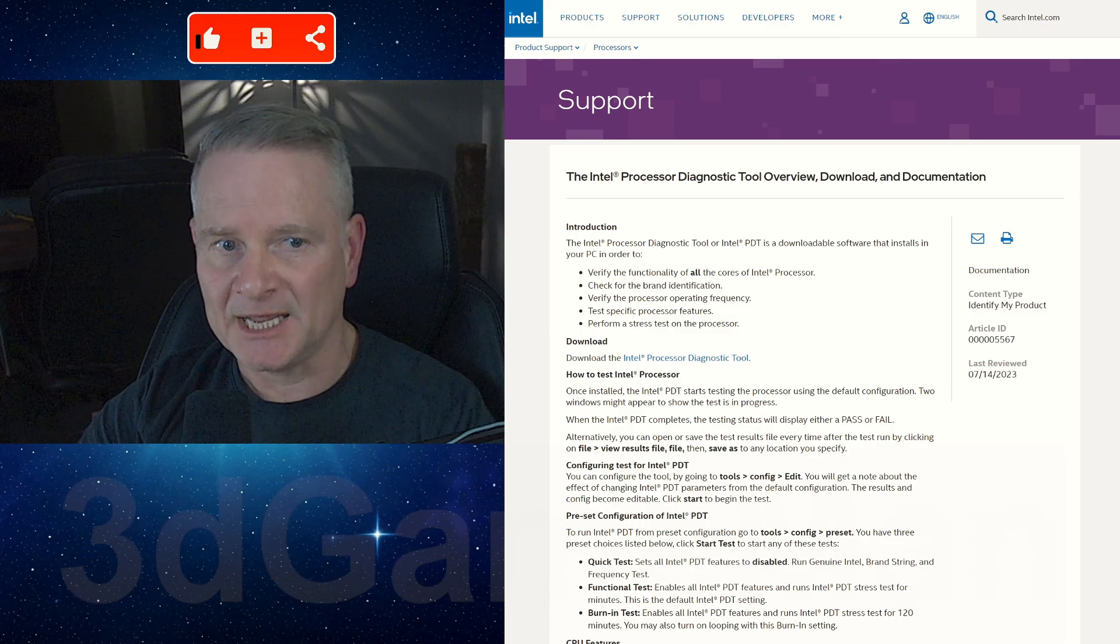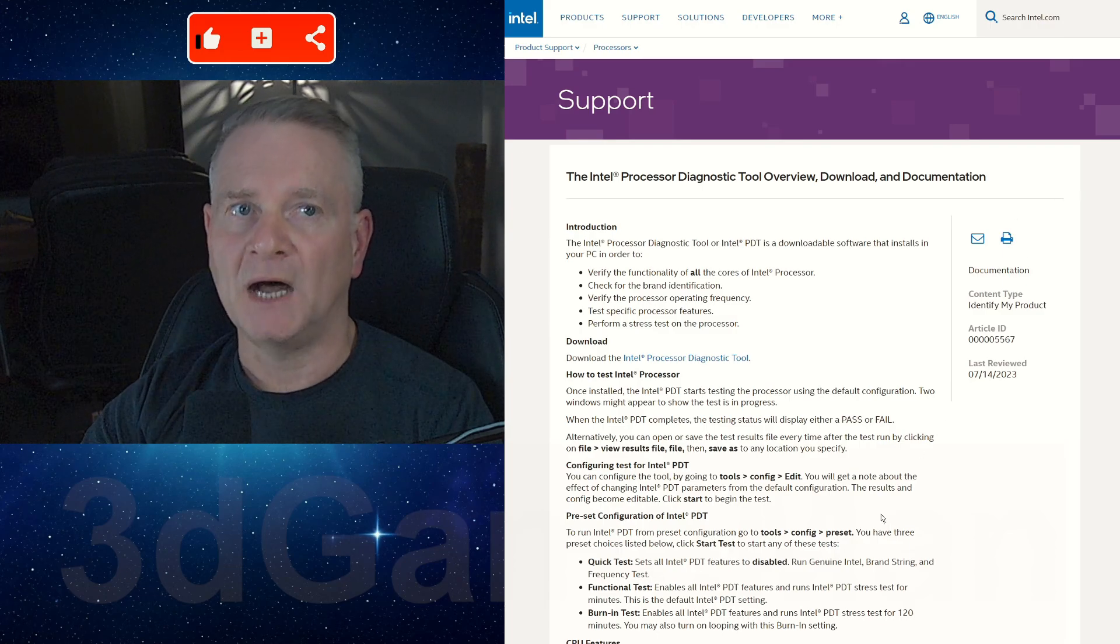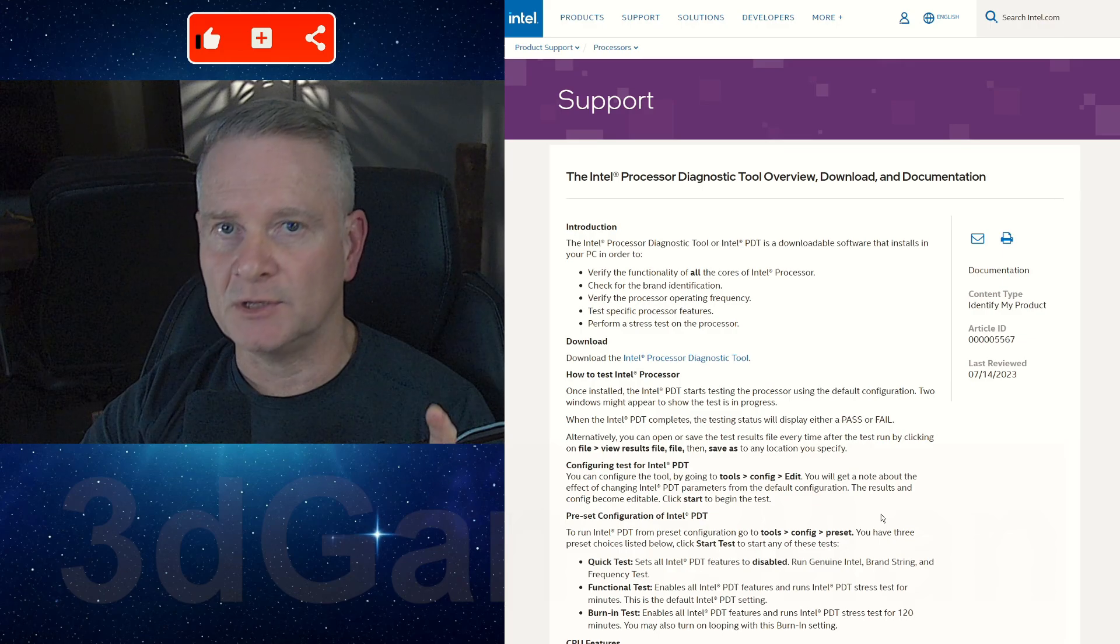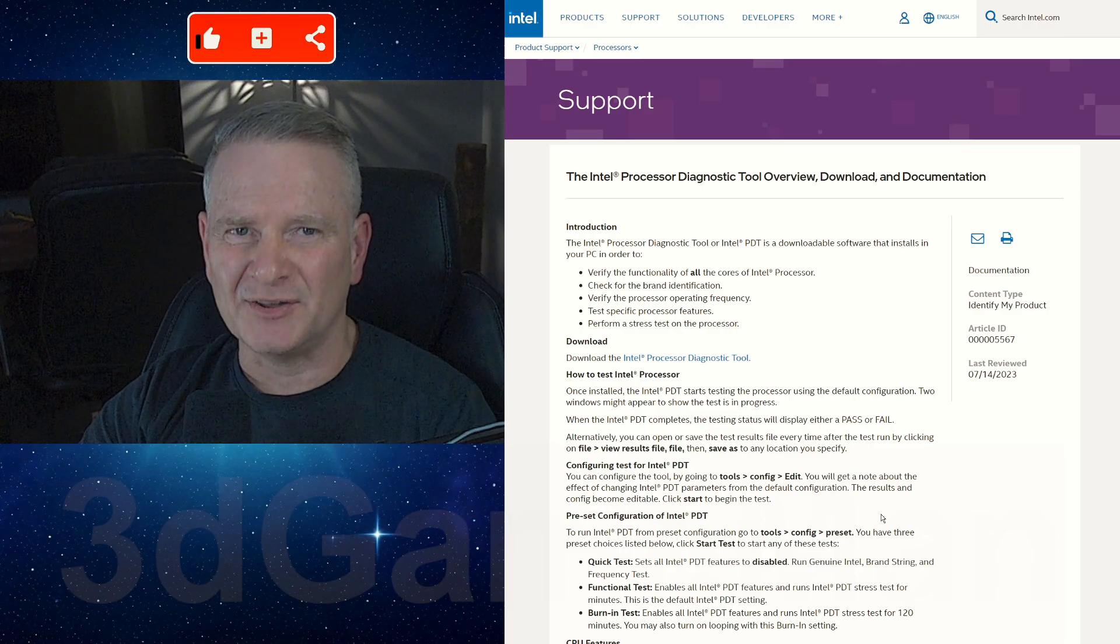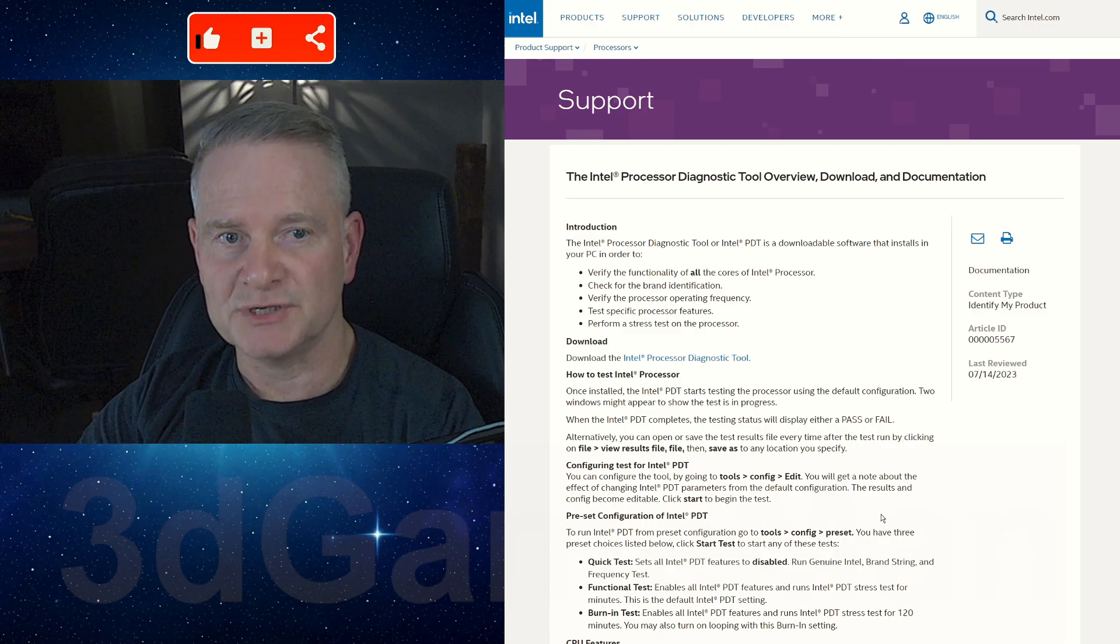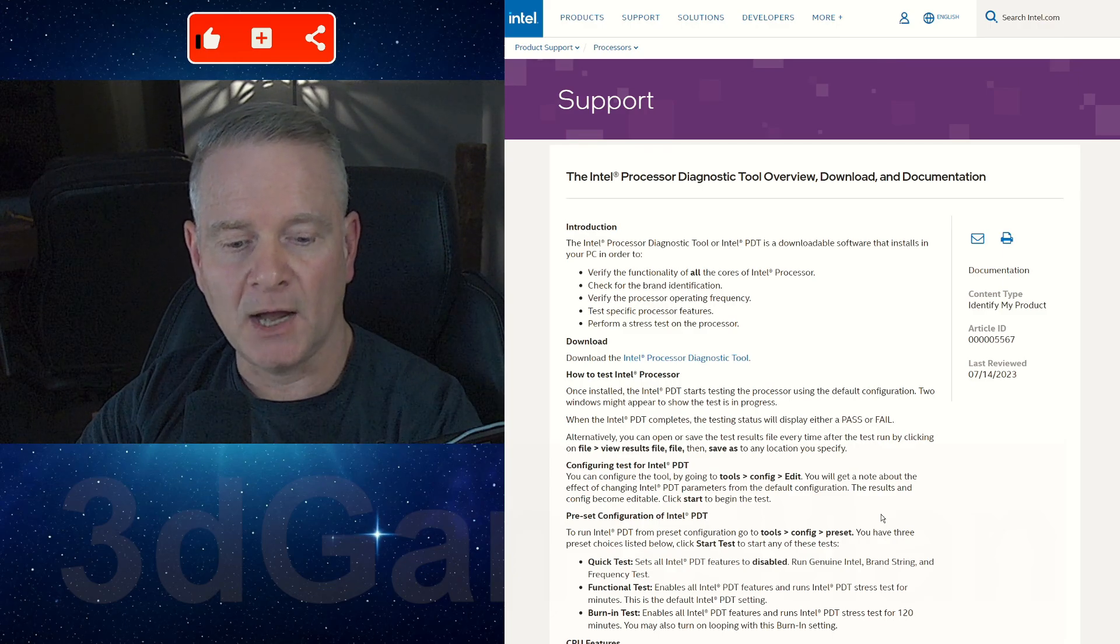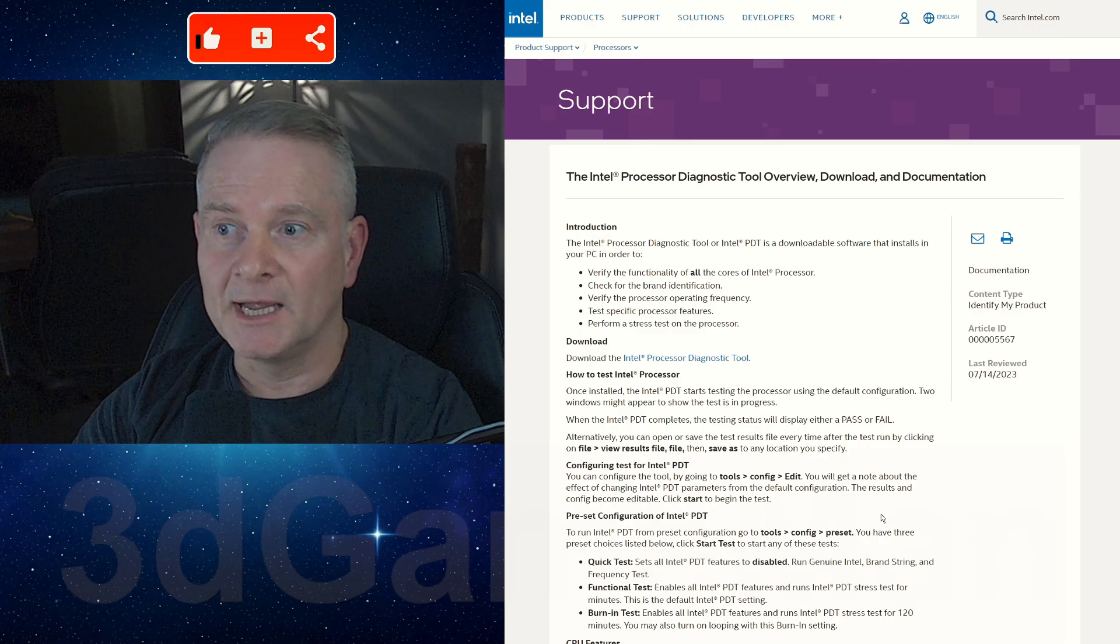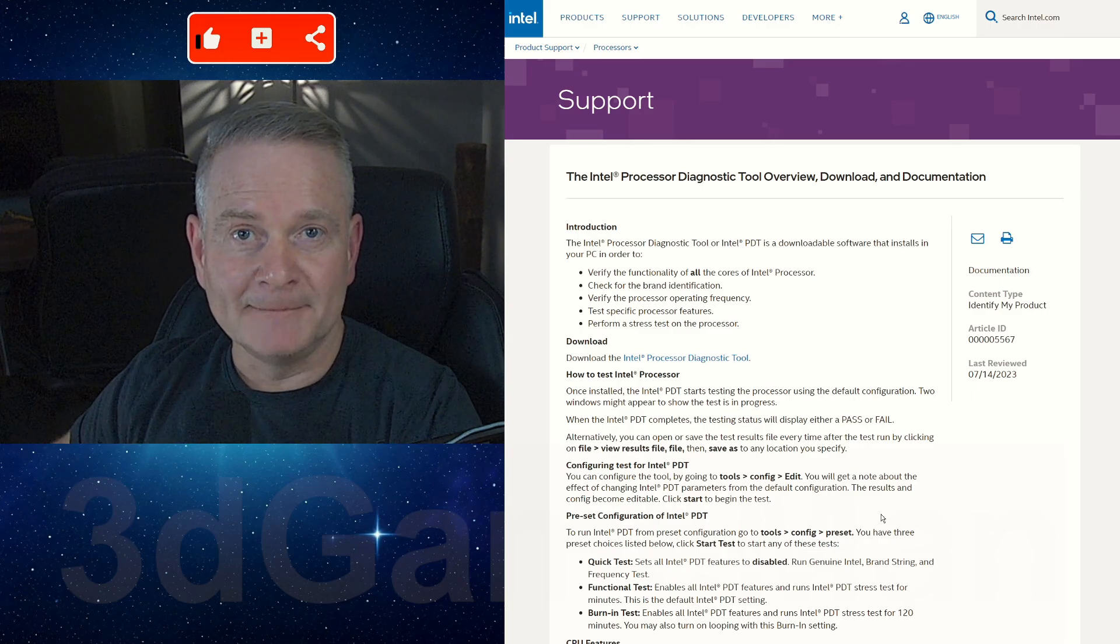You can head on over here if you want to download it. I will provide this link to you in the YouTube description down below. I just thought you should be aware of it because it's something that you might want to use to see how your processor is doing. Thank you and goodbye.